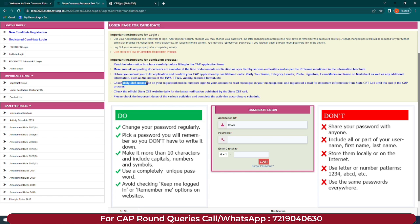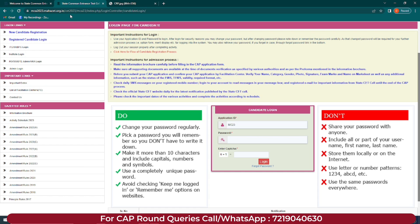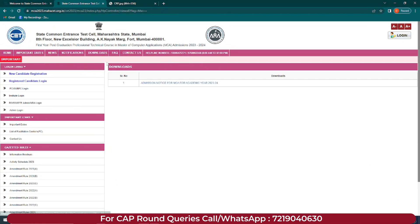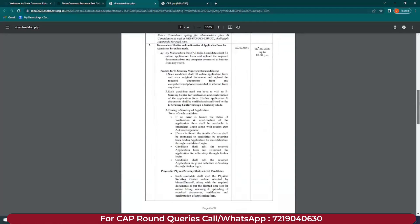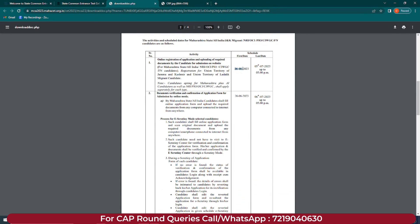Keep checking daily SMS messages on your registered mobile number and read messages after logging into your account, as all important updates will be sent there. Check the CD Cell official website daily for the latest notifications and important dates. The application start date is 26th June 2023 and the last date is 5th July 2023 up to 5 PM. For document verification, the starting date is 26th June 2023 and the last date is 6th July 2023 up to 5 PM. These dates may change due to unavoidable reasons.